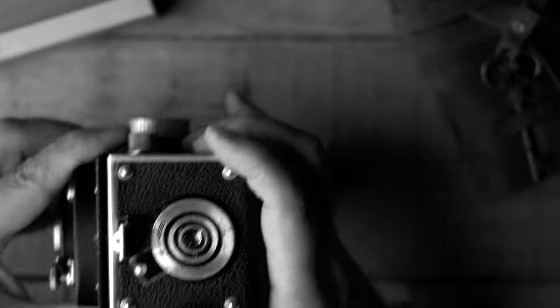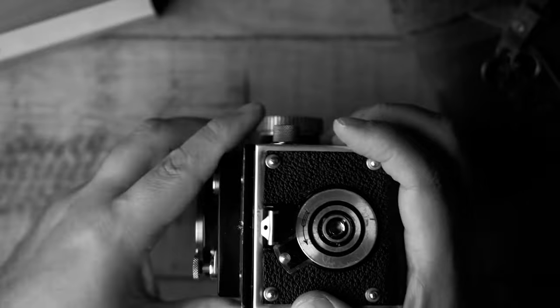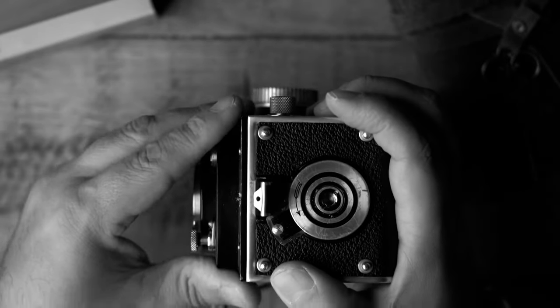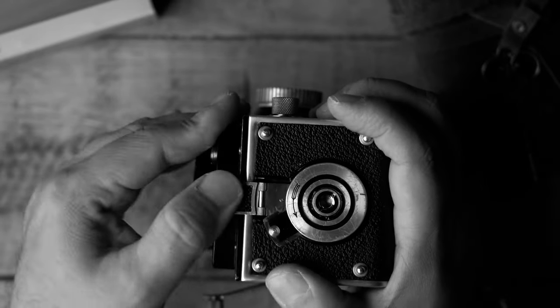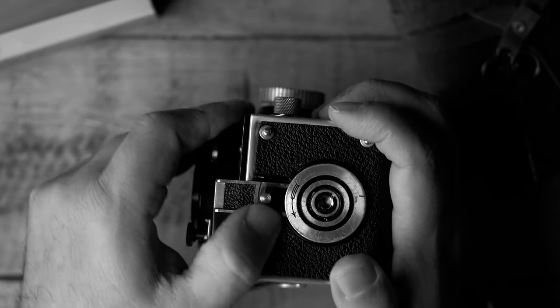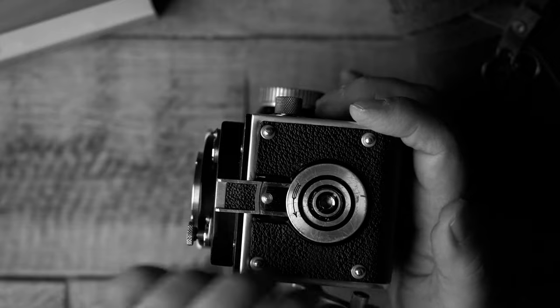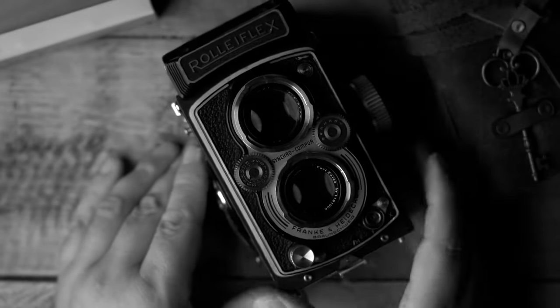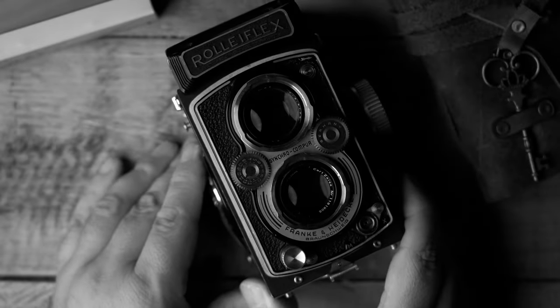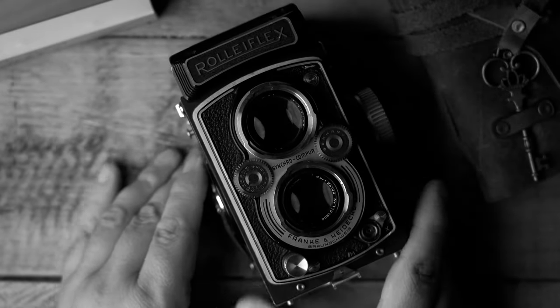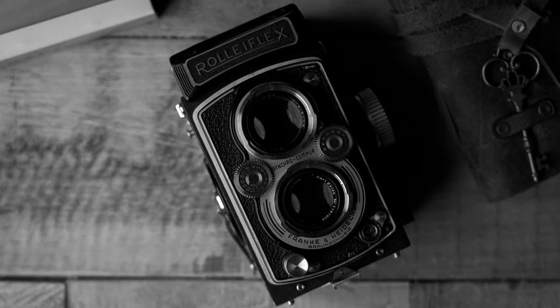So I'm going to go ahead and close the camera back up because I'm not shooting another roll of film at this time. And that's it. That is how you install a roll of film into your medium format Rolleiflex camera.